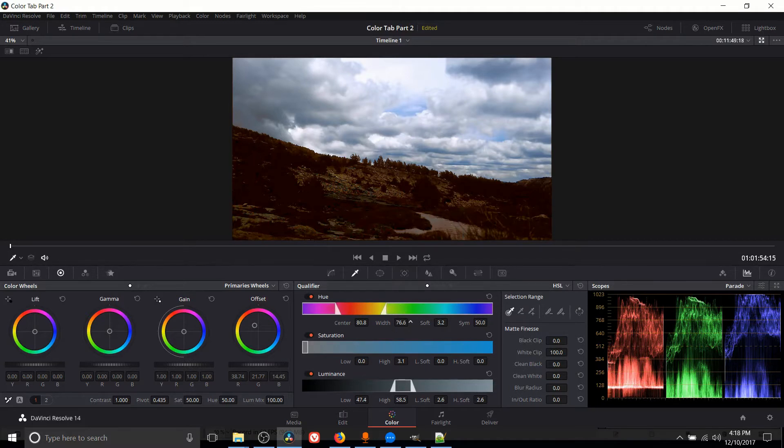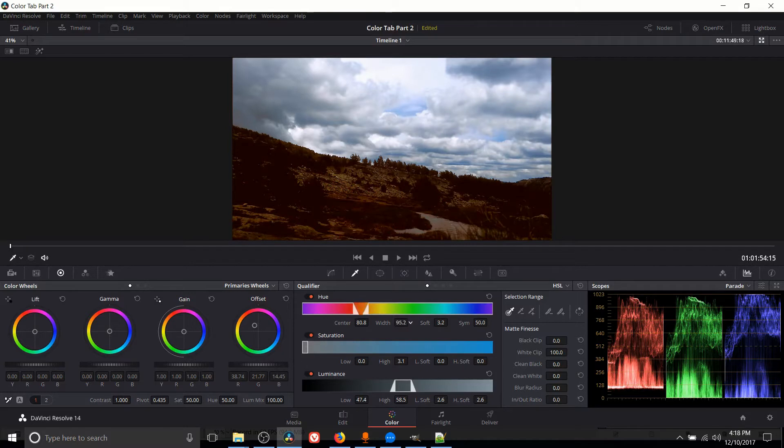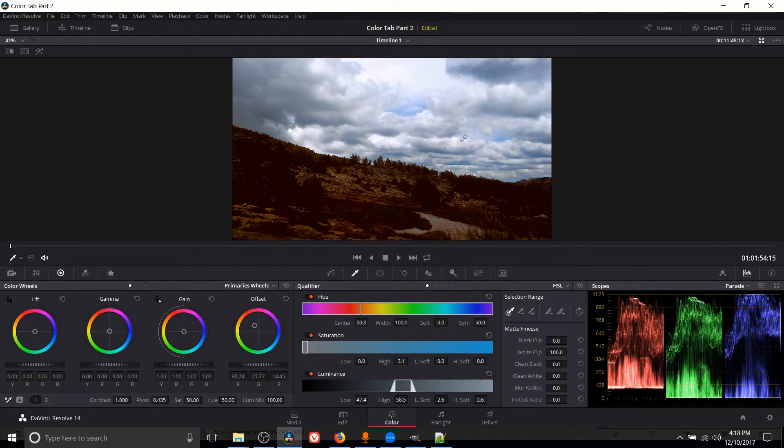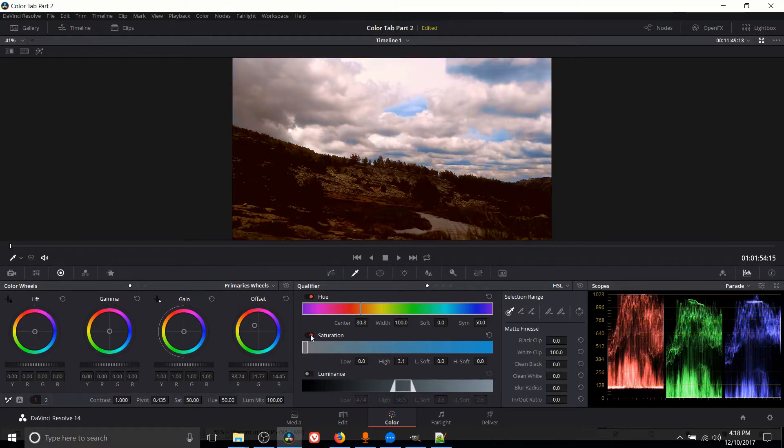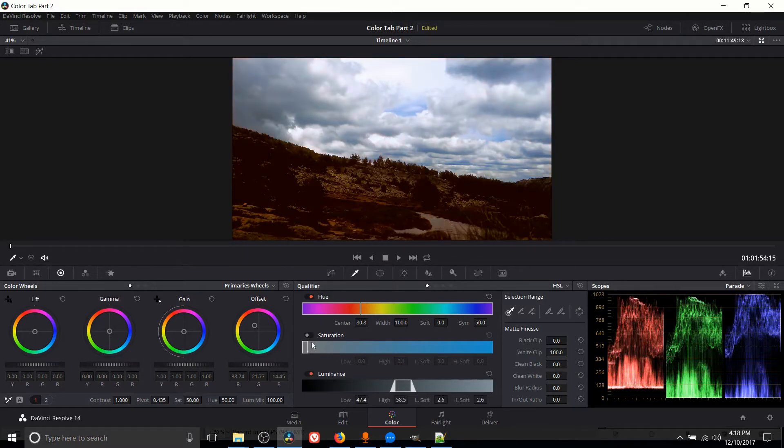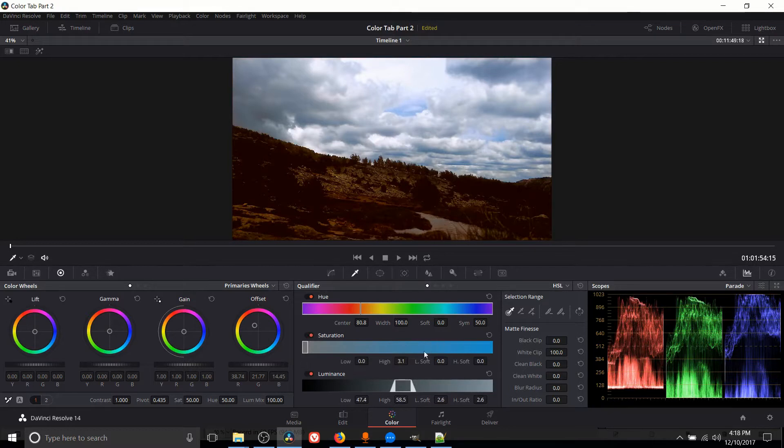So we can keep expanding that all the way up to 100 if we want, where basically anything that has that hue would be affected. But you'll notice when we have a width of 100, even because we have saturation and luminance as filters too, not everything is actually affected. But if we turn the luminance and saturation filters off, then everything would be affected again. So you can see how you can combine these three to get the exact selection that you're looking for.